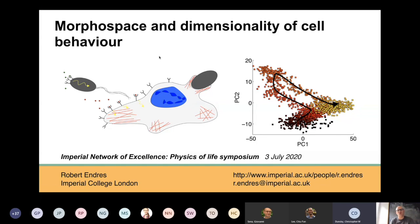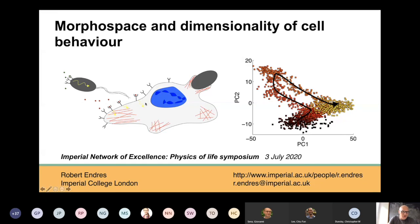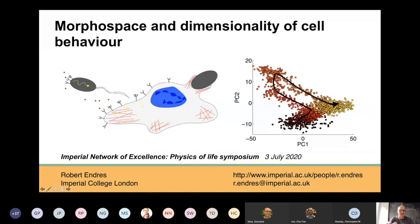Today I wanted to talk about morphospace — the shape space of cells — and the dynamics of that space, as well as the dimensionality of cell behavior. I'll talk mostly about large eukaryotic cells which have a nucleus, how changes in shape occur, and focus on this low-dimensional space. Here's an example from a principal component analysis of this low-dimensional space.